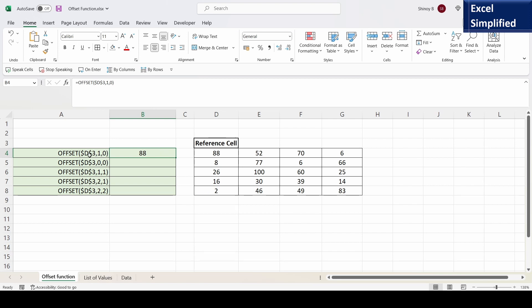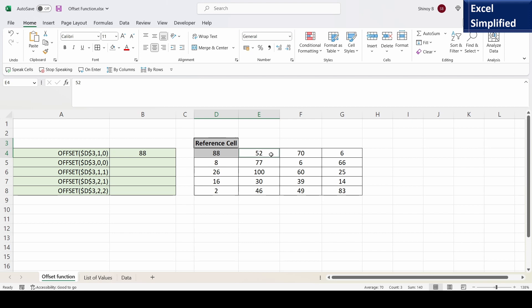So what it does is that it starts from D3. I will click on reference cell D3 — it says offset by one row and zero columns. So if it was one column I would have moved to cell E4.